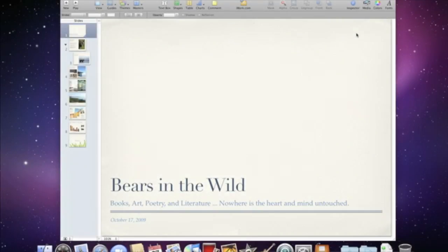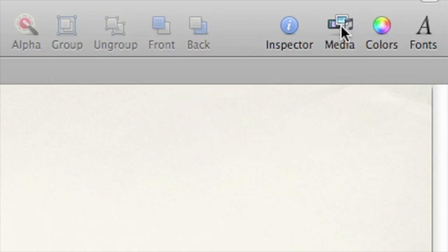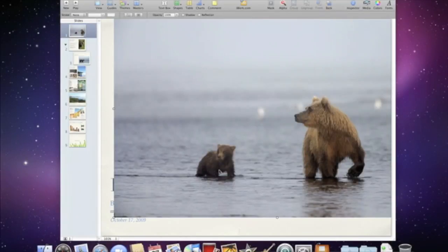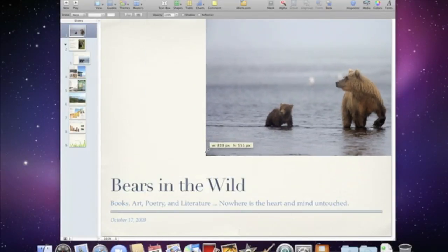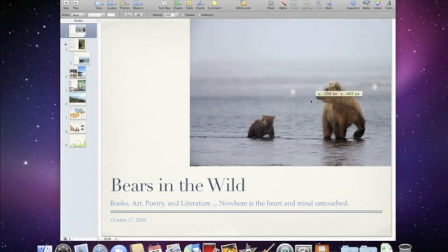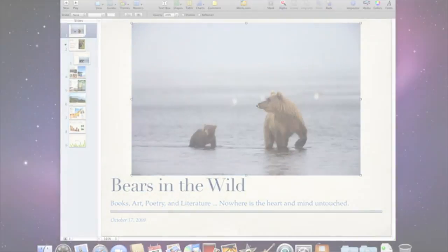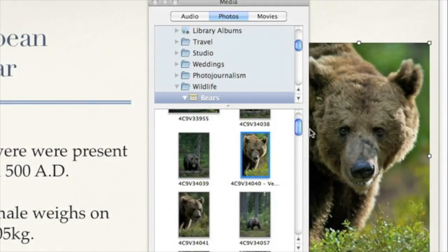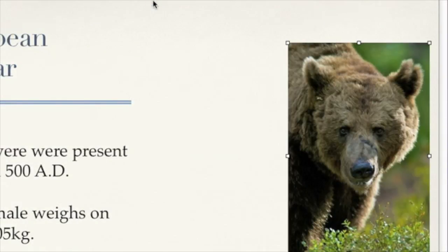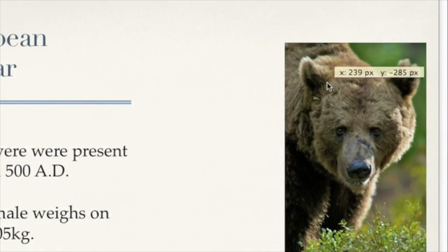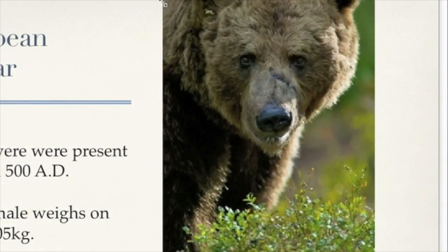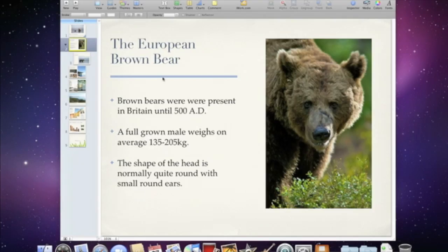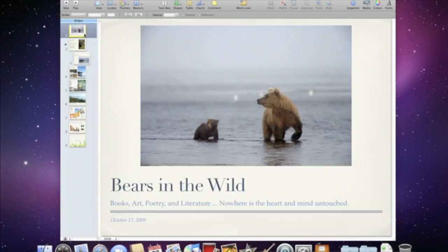Some applications, like iLife and iWork, provide access to the media browser with a single click. Just select the photo you want and drag it into your document. Thanks to its tight integration with the Mac OS X media browser, it's easy to use your Aperture images with any other application.